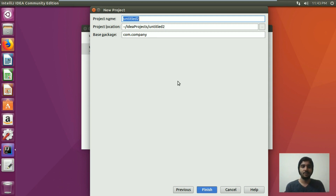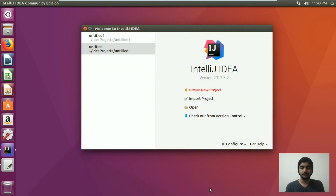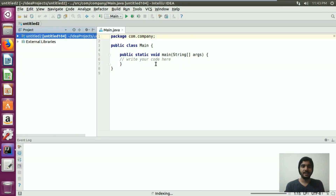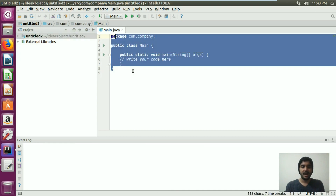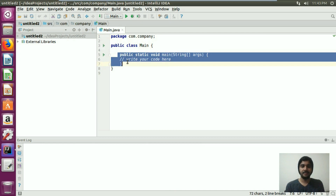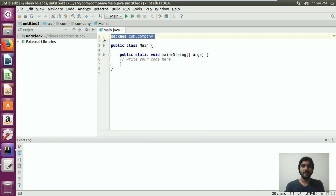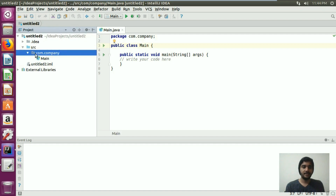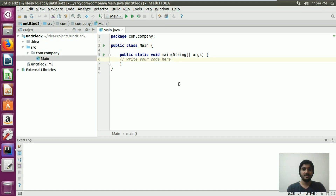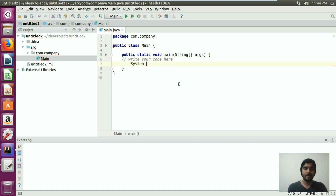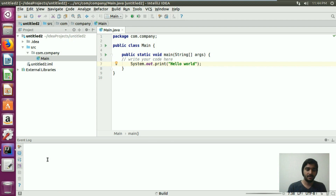From here, let's keep the project name as 'untitled'. We'll finish it and you can see it has automatically generated a class and a main method, and also created the package for us. If you go here, you can see the structure of your project — the package named com.company and the main class. We can add a print statement with 'Hello World' inside, run it, and see the output right here.